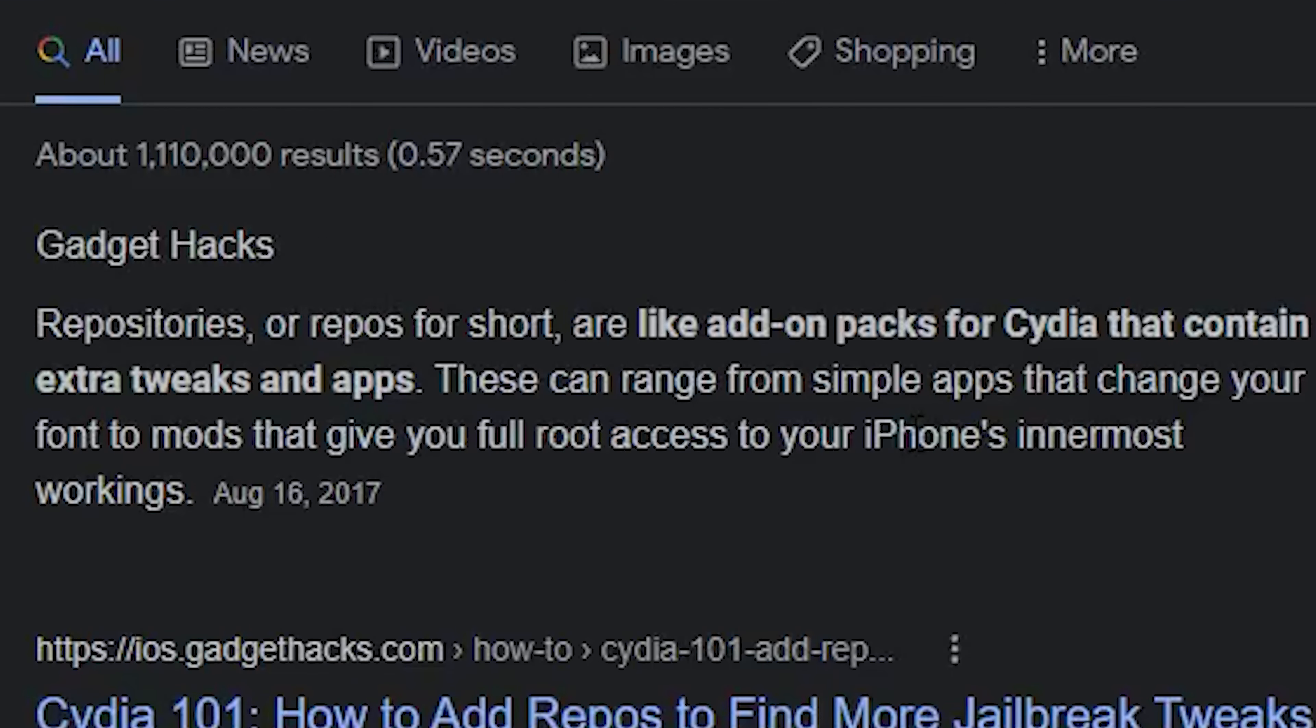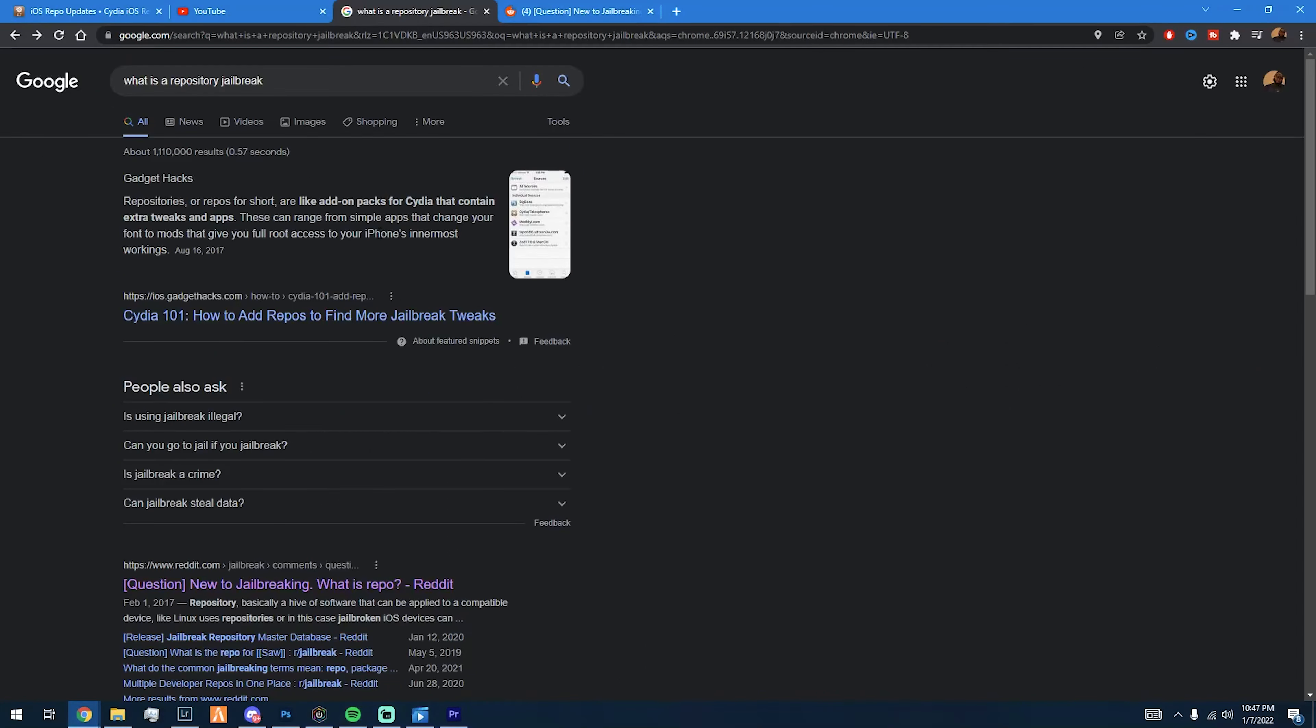Basically meaning it's like tweaks, themes, settings that can change your UI, stuff like that. In order to have a tweak, somebody has to create it, right? So I would say a repo is basically a folder of someone's tweaks.